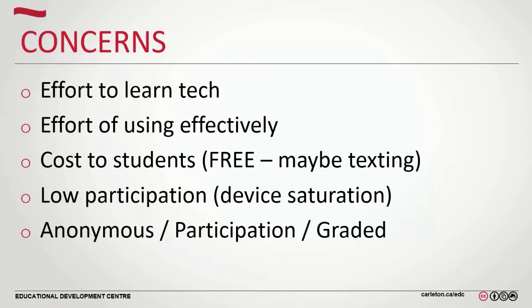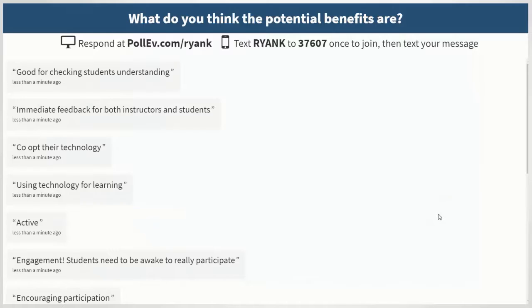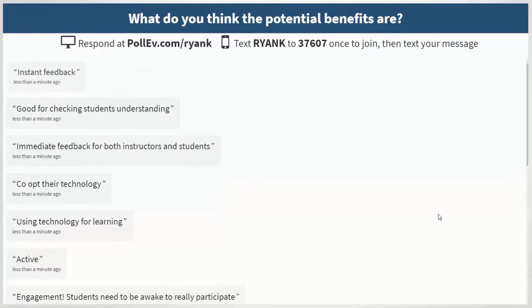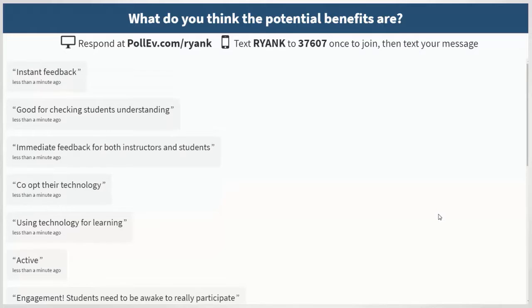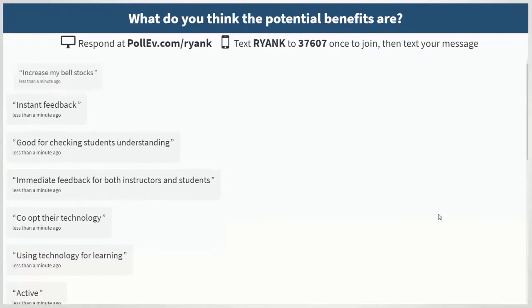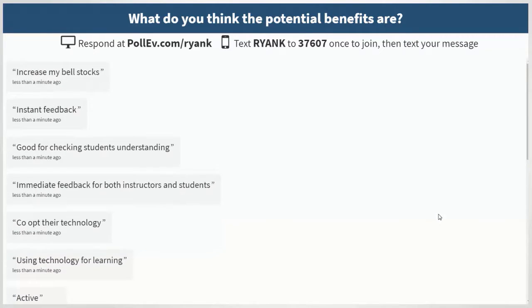There's a group for checking understanding, immediate feedback, and cooperative technology. In the intro slide, you may want to mention to students to get their devices out and make sure the ringer is off.